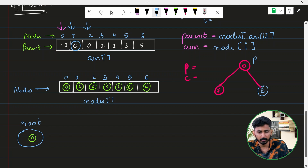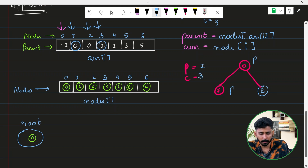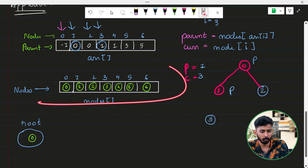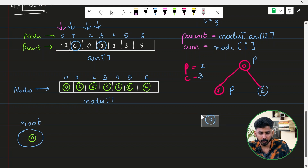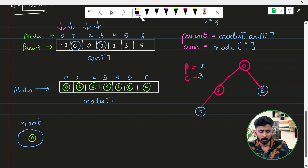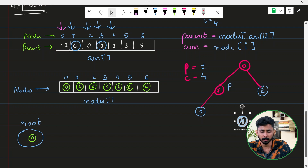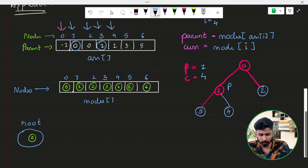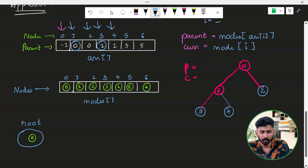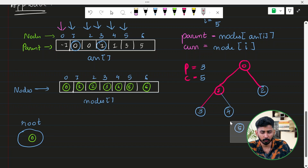When i equals three, node is three and parent is one. Check the left child of node one — it is null, so three becomes the left child of one. When i equals four, node is four and parent is one. The left child of one is already filled, so four becomes the right child of one. When i equals five, node is five and parent is three. The left child of three is null, so five becomes the left child of three.